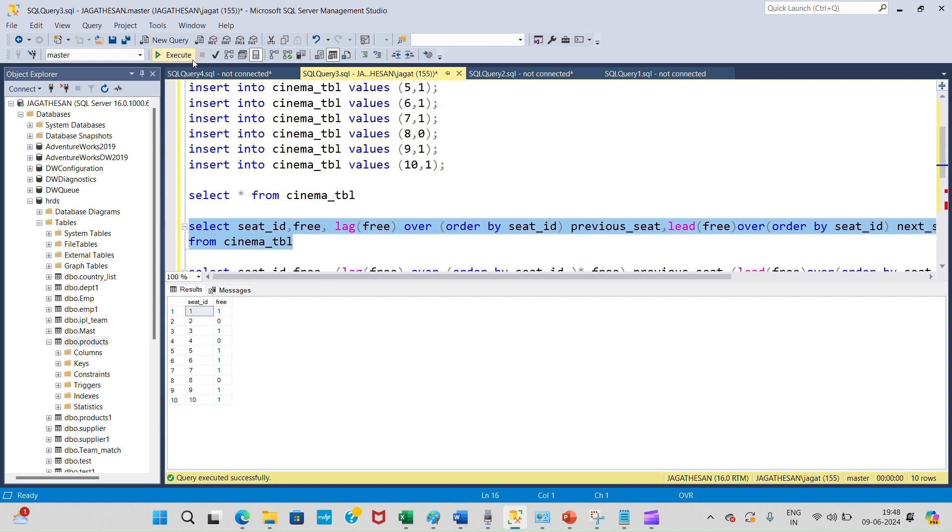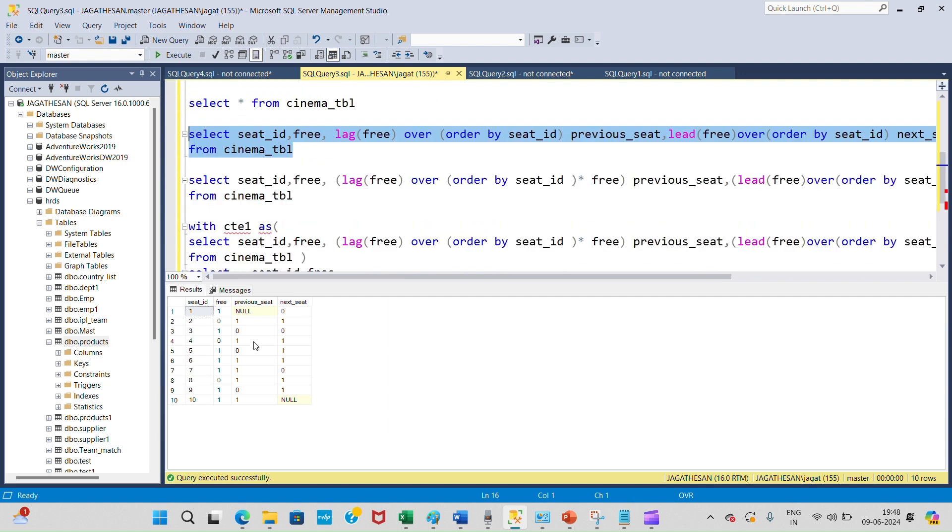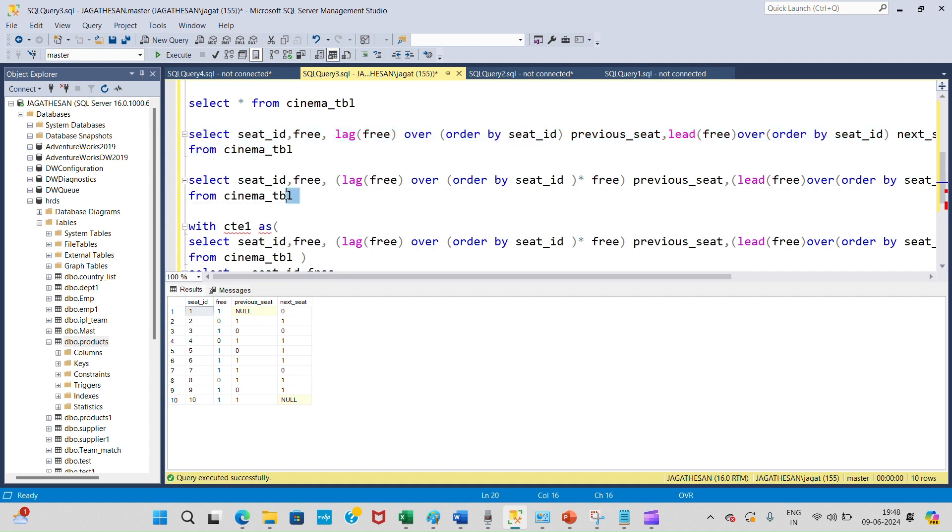Now I am going to use multiple operations to multiply previous and next seats with the free column. So now I've multiplied the previous seat and next seat with this free column.